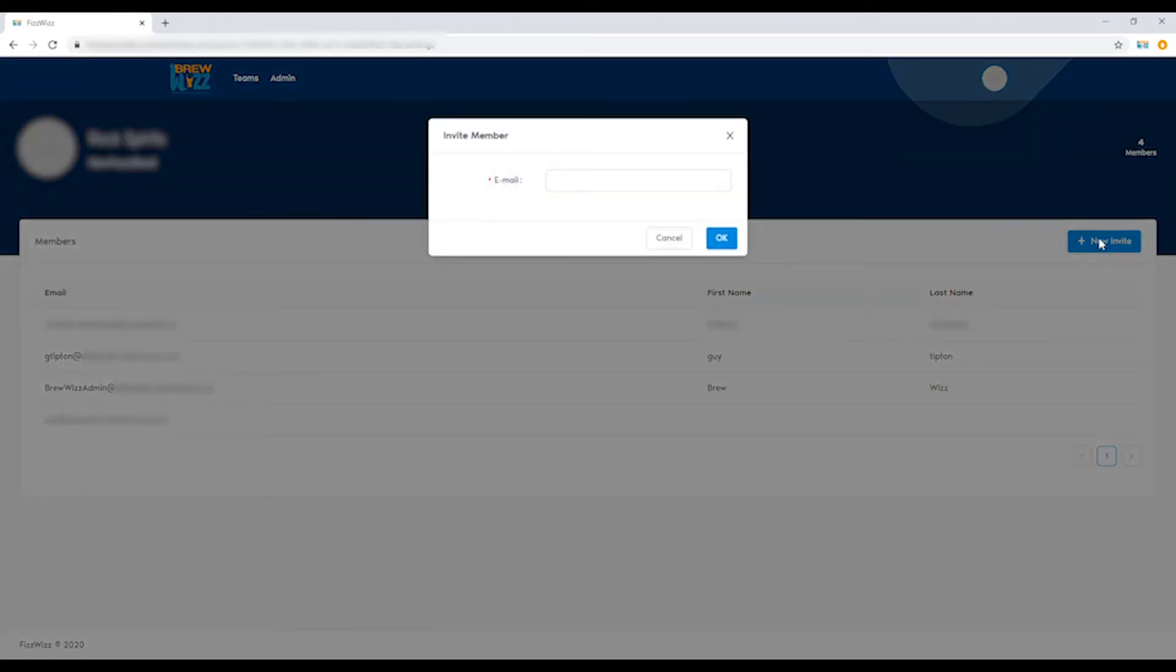Hit new invite, and then you enter the email address. You click OK, and they'll be sent a notification and instructions on how to join the group. And that's it.